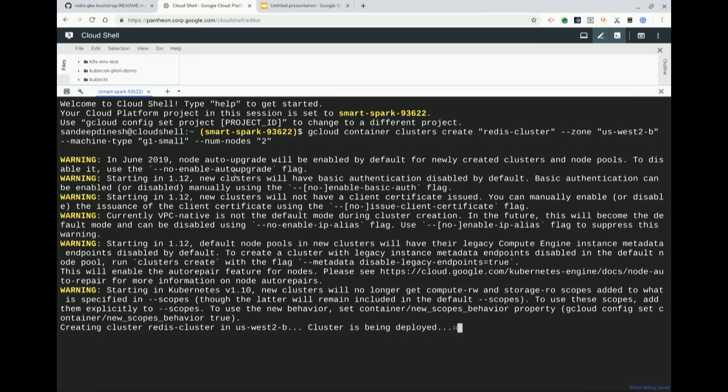You're automatically authenticated to that cluster, so you don't have to set up anything. Cloud Shell is really nice because it gives you all the tooling you need out of the box — kubectl, docker, helm, whatever you kind of need is pre-installed. So you don't have to worry about my local machine being different from your local machine.